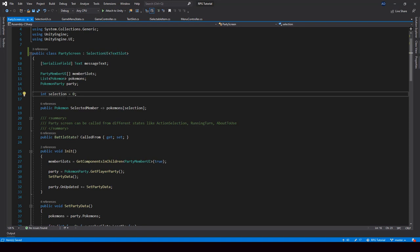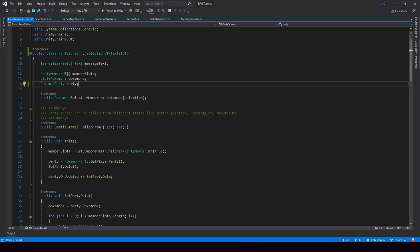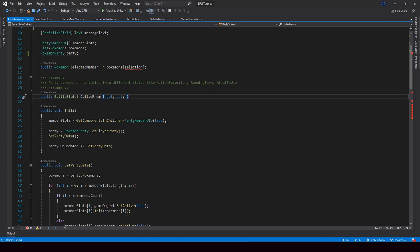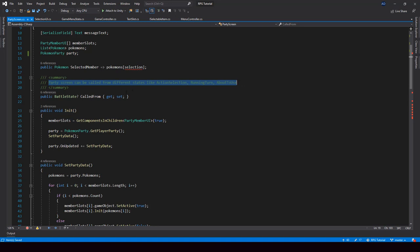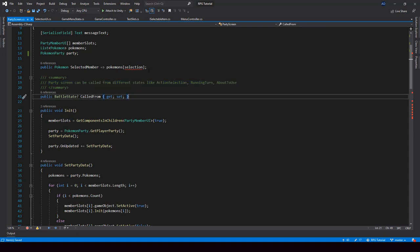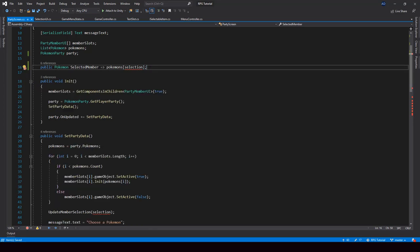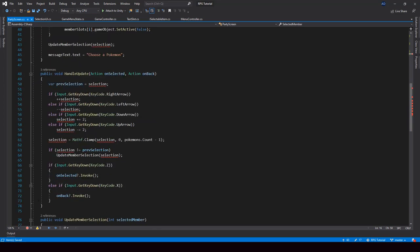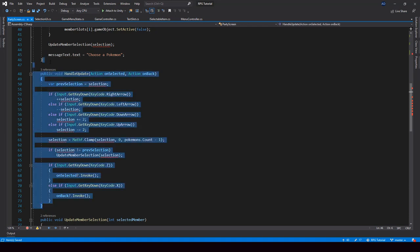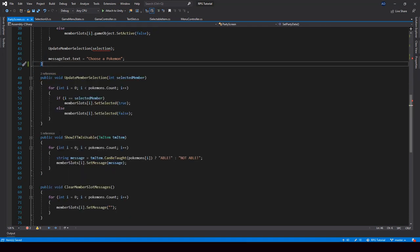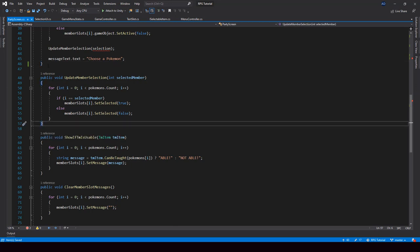So let me get rid of the selection variable, and we also don't need the CalledFrom property here. This was kind of a hack we used to get the state from which the party screen was called. We don't need that anymore because we are using a state stack architecture and we have a track of all the previous states. So I'll remove that. And then we don't need the HandleUpdate function anymore, so I'll also remove that and remove the UpdateMemberSelection function.